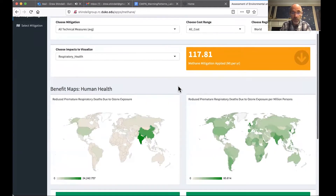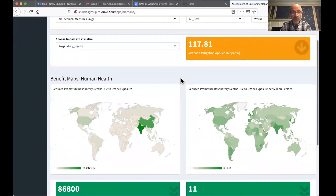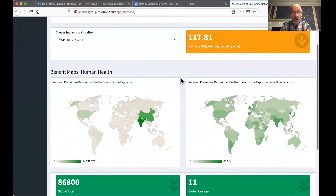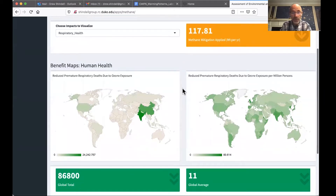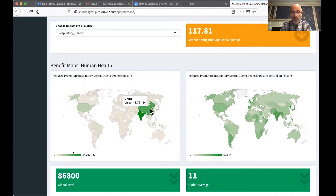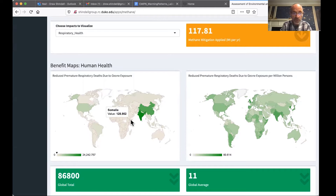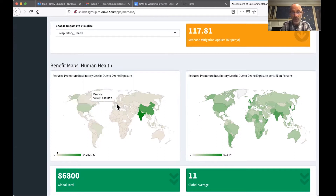For respiratory health here, if I click on this, then I can see the reduced risks of death on the left. The total globally is about 87,000. But if I put my cursor over any country, I can see: for China, 17,000; India, 24,000; Ethiopia, 700; US, 5,000; et cetera.